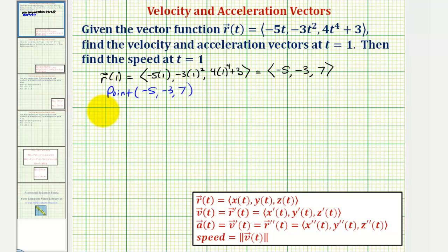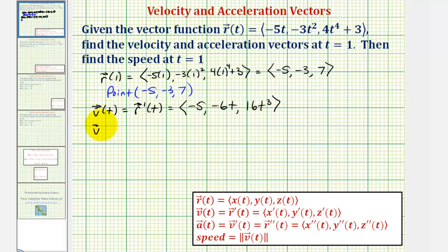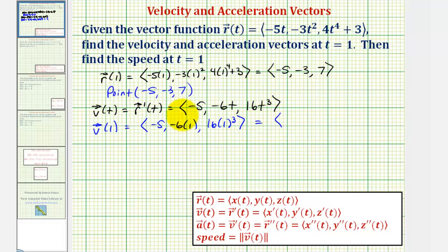Now we'll determine the velocity vector-valued function v of t, which is equal to r prime of t. The x component would be the derivative of negative five t, which is negative five. The y component would be the derivative of negative three t squared, that'd be negative six t. And the z component would be the derivative of four t to the fourth plus three, that would be sixteen t to the third. Therefore, the velocity vector at t equals one, v of one, has an x component of negative five, a y component of negative six, and a z component of sixteen.